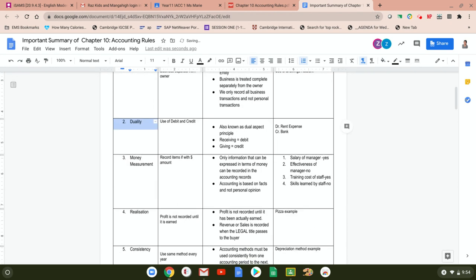The third accounting principle is money measurement. The key idea is that we record transactions only when they have monetary value — only when there is a dollar amount. For example, the salary of a manager has a monetary value, so yes, we record it. But the effectiveness of a manager cannot be given a monetary value; it is very subjective, so we do not record it.